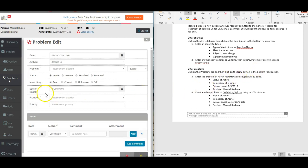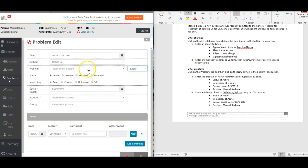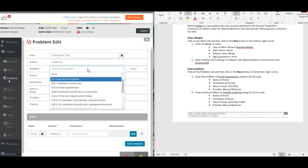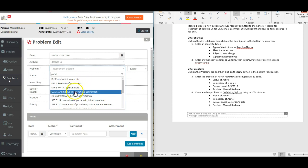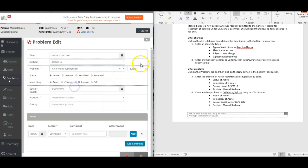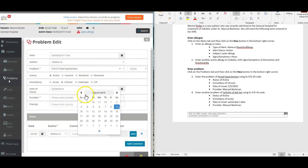We're going to enter the problem of portal hypertension using its ICD-10 code. Portal hypertension, so K76.6 is the ICD-10 code for portal hypertension. It is active and the immediacy is chronic. The date of onset is 2-5-2016.